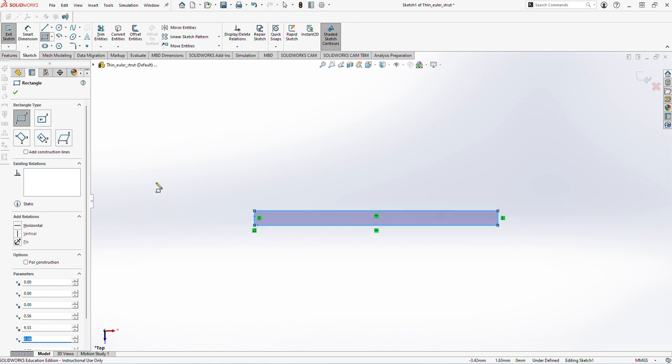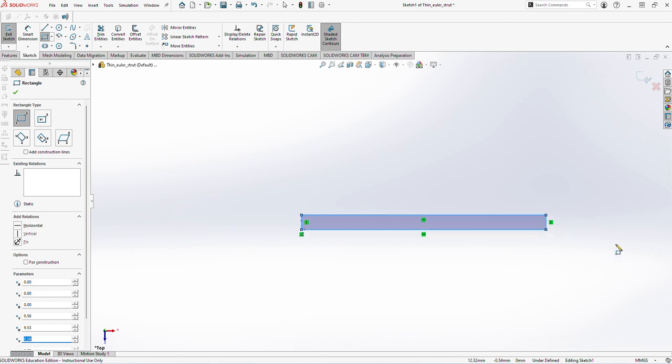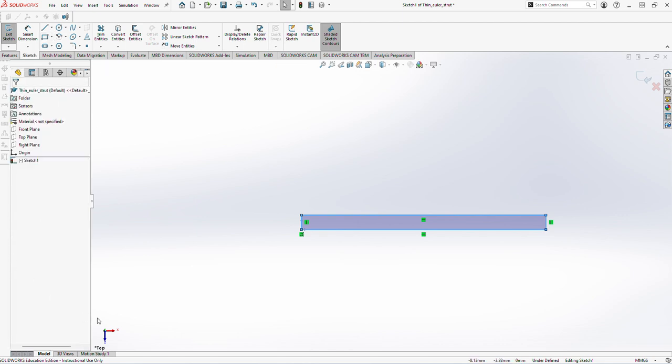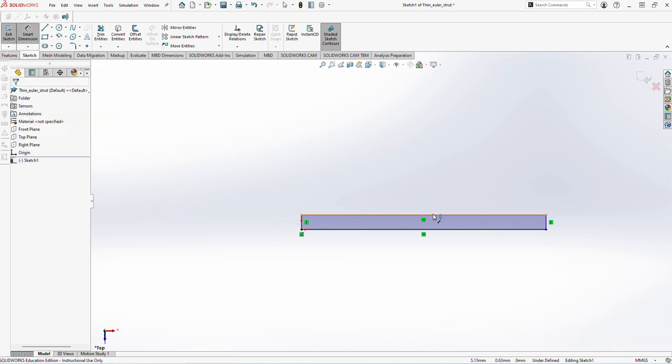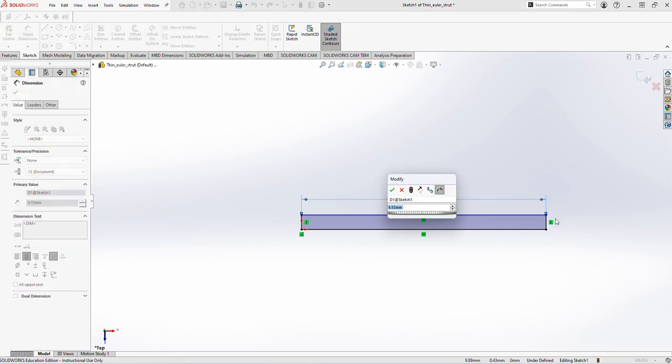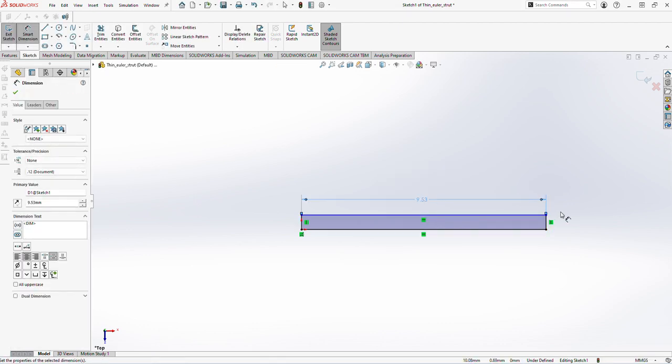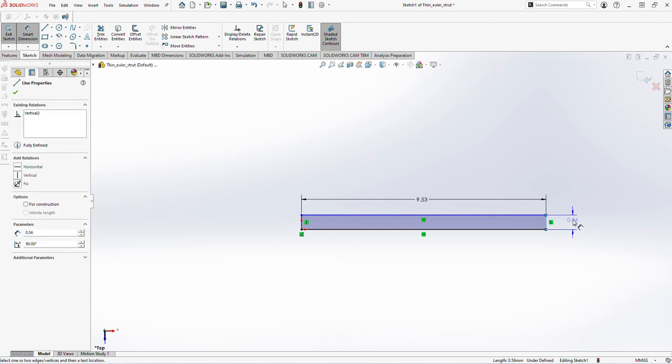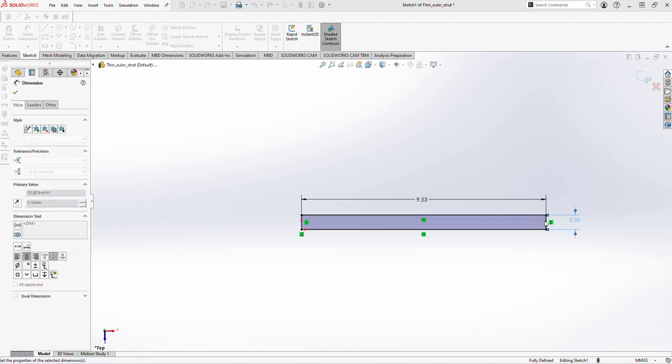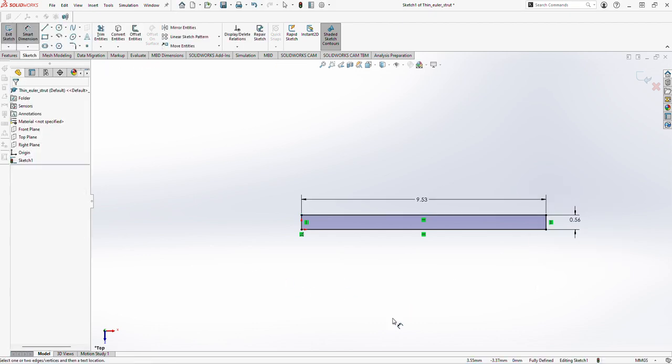Once I'm happy with my part dimensions, I can select this tick mark and it will save it. Now after this, I will quickly dimension my parts. After dimensioning, I will ensure that I've got the right specifications and it will be constrained.